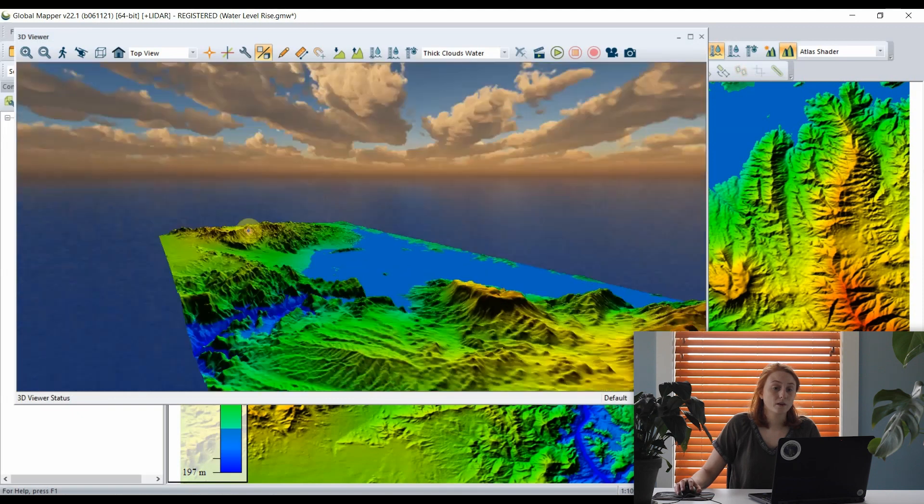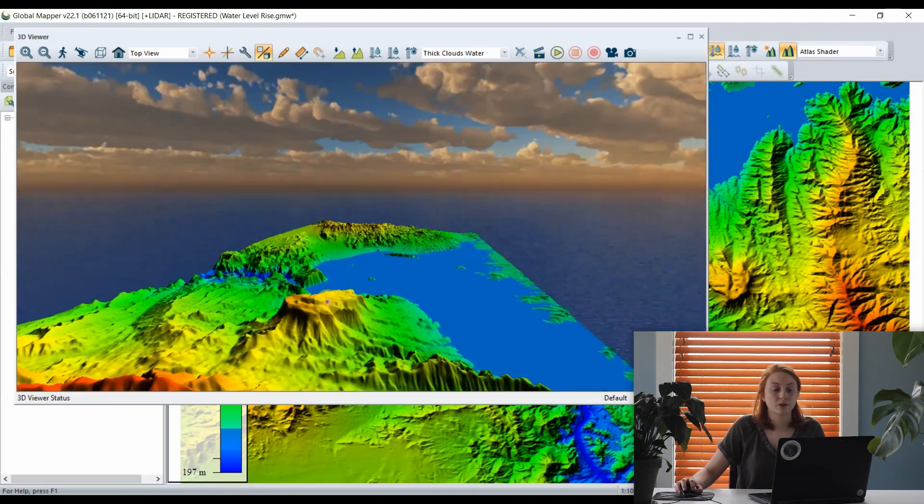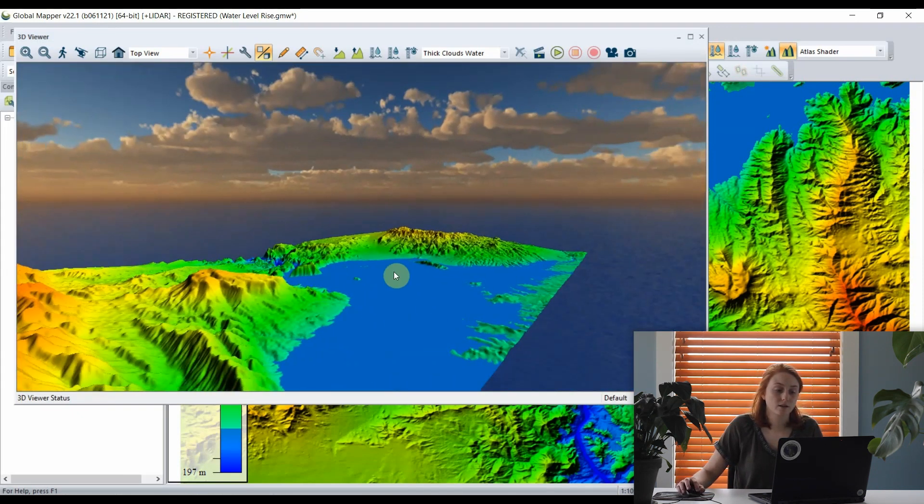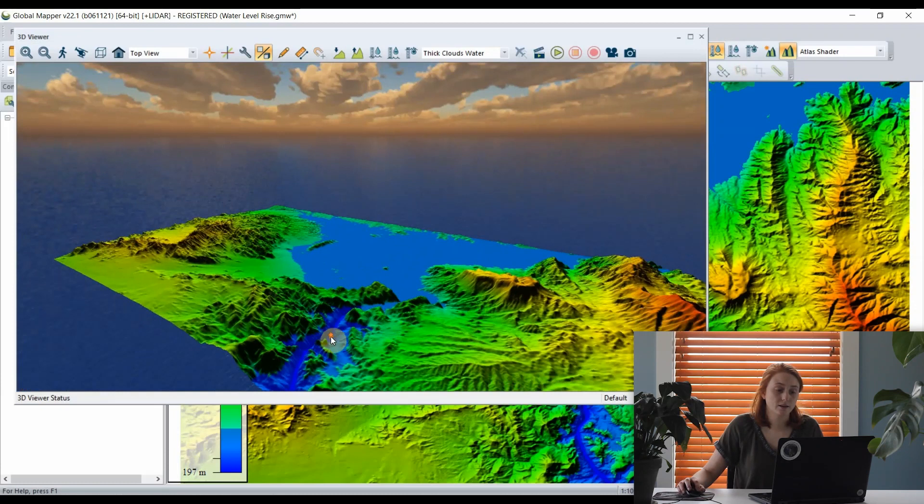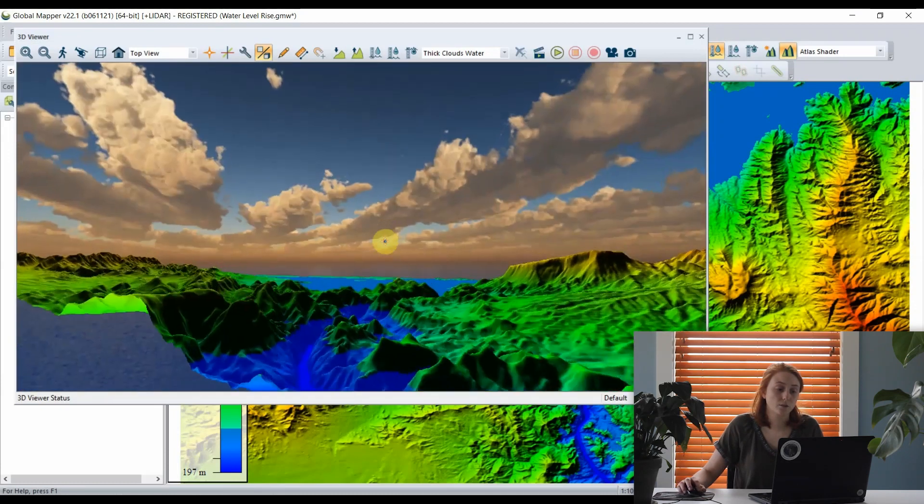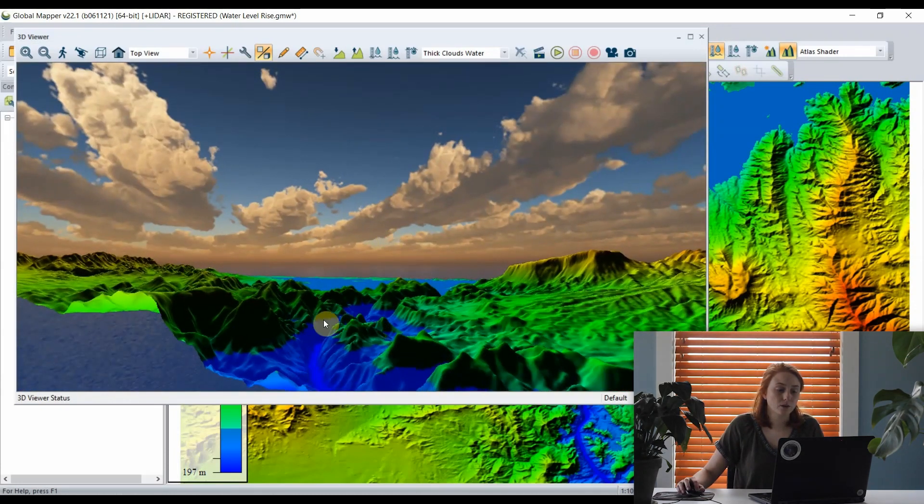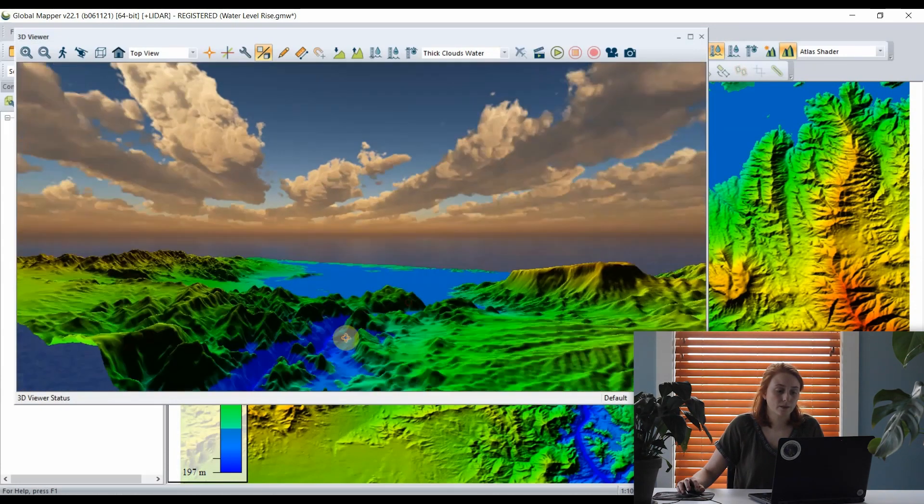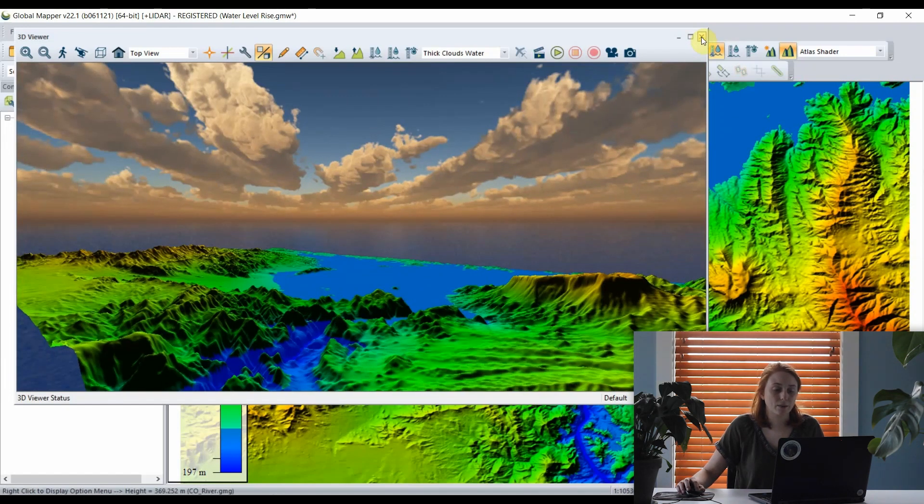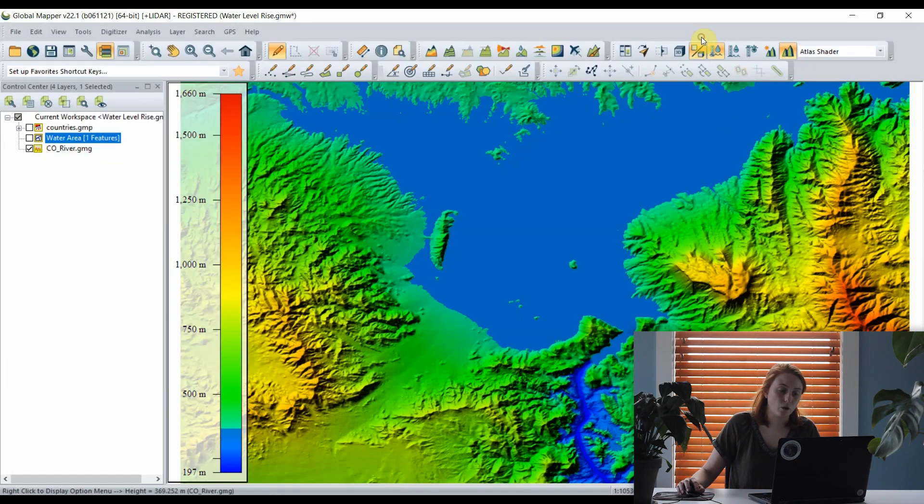Opening the 3D view, we see the same effect across our 3D data. The reservoir above the dam is filled, and the area below the dam, the river, is filled to that same elevation of water.